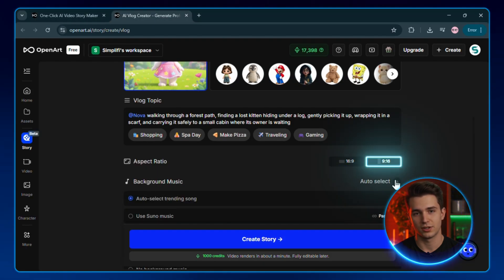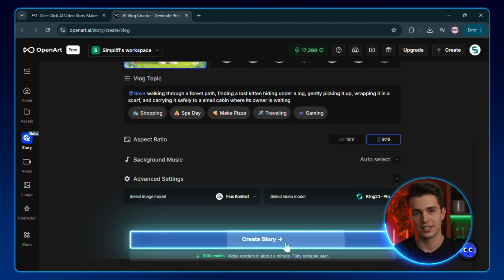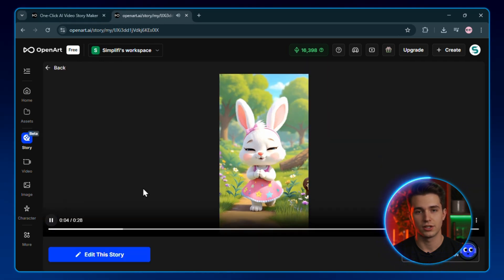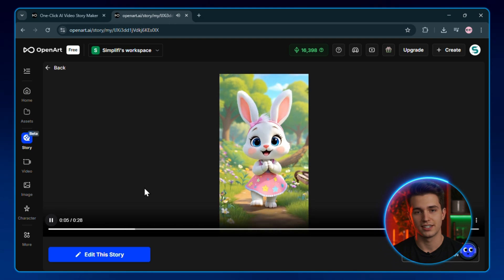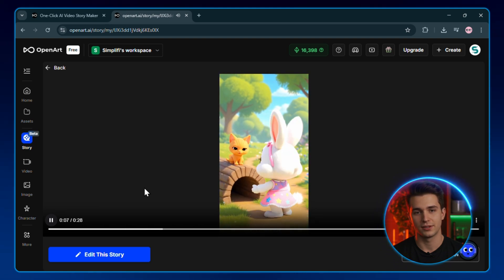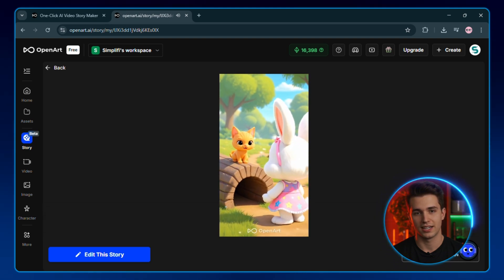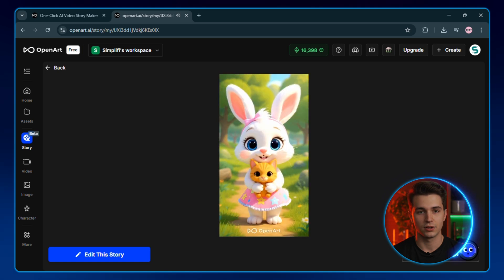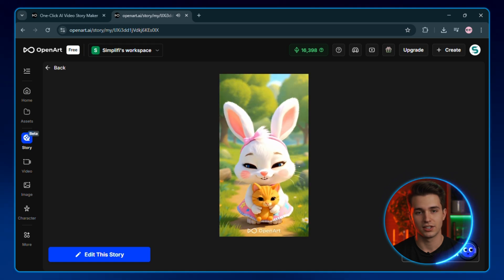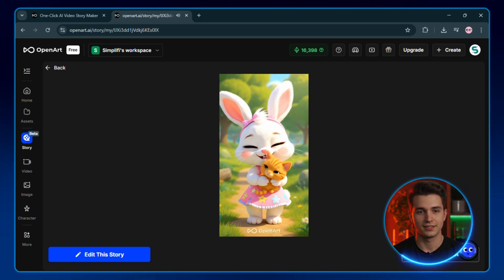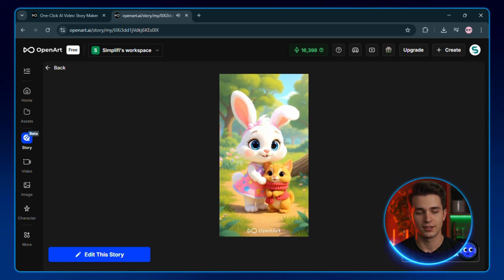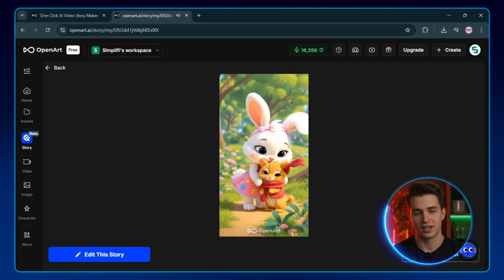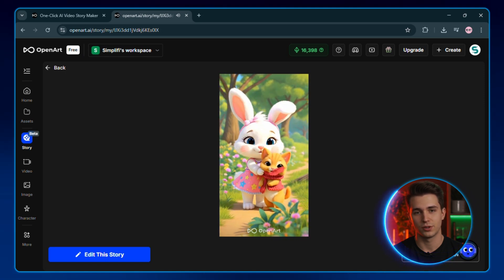I'll set the aspect ratio to 9 to 6 for YouTube shorts, leave the music on auto-select and hit create story. And look at this, open art just created a complete animated story showing Nova discovering the kitten, gently picking it up, and reuniting it with its owner. And everything is looking great. And again, she looks consistent in every single scene: same face, same style, no weird drip. This is why consistent characters win.